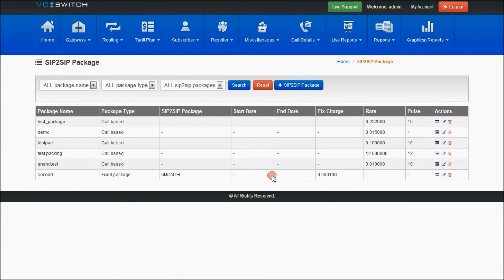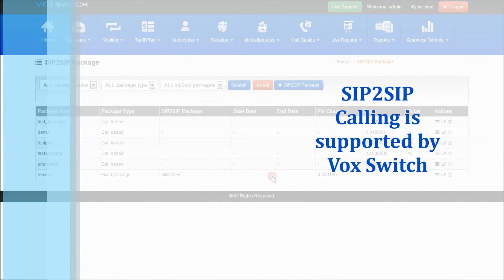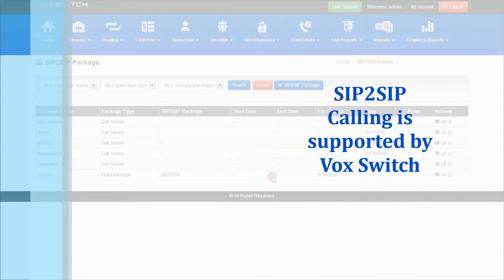SIP2SIP Package is a package that can be used for SIP to SIP calling. SIP user to SIP user, they can initiate calls between them.